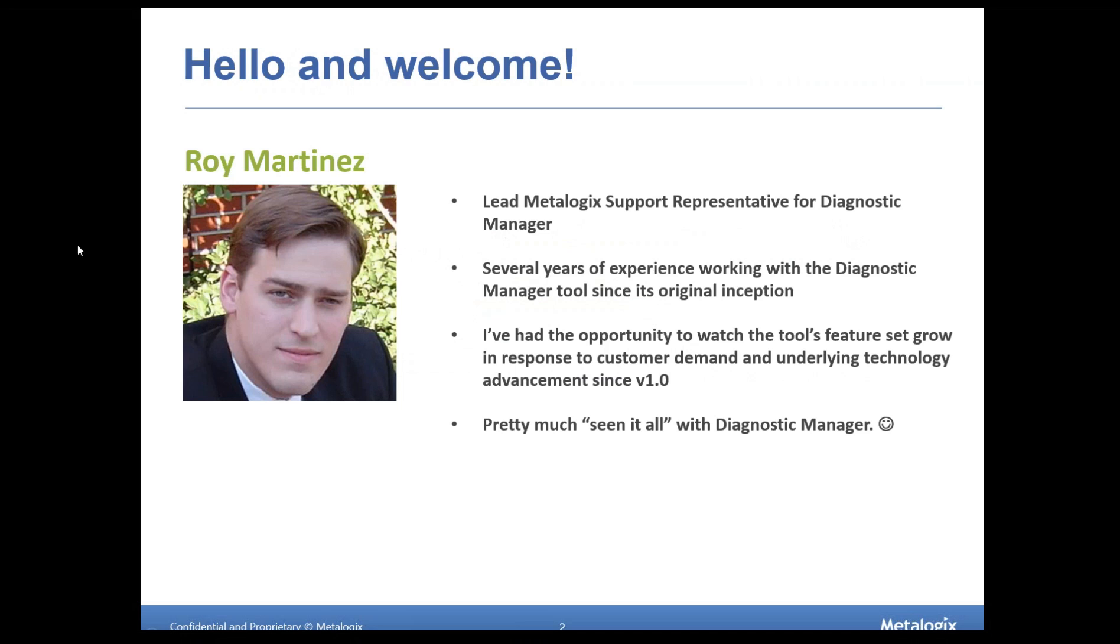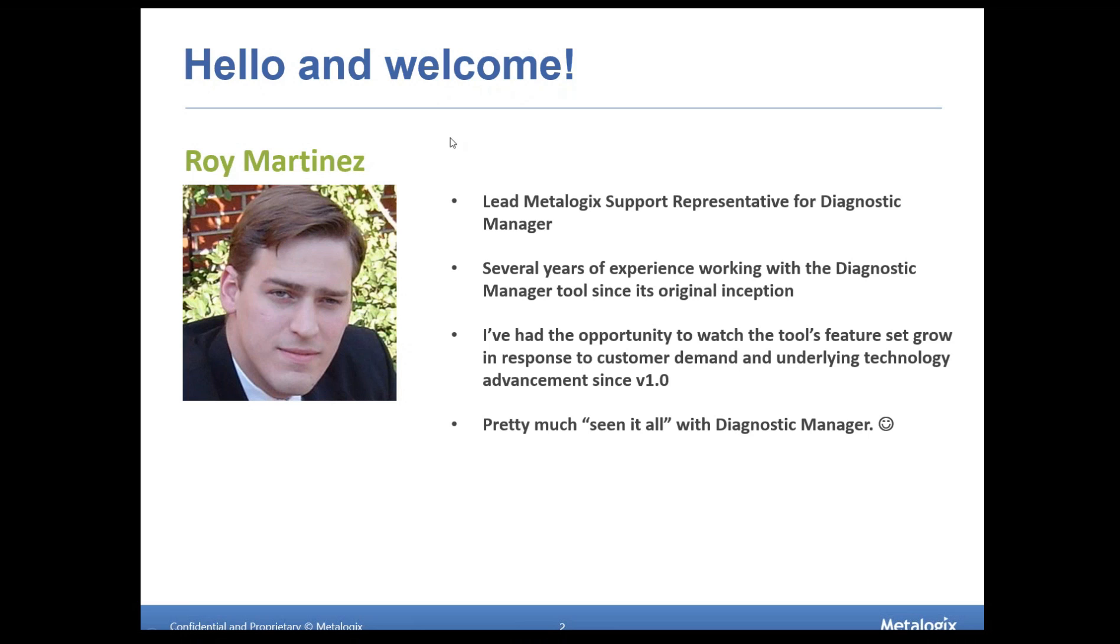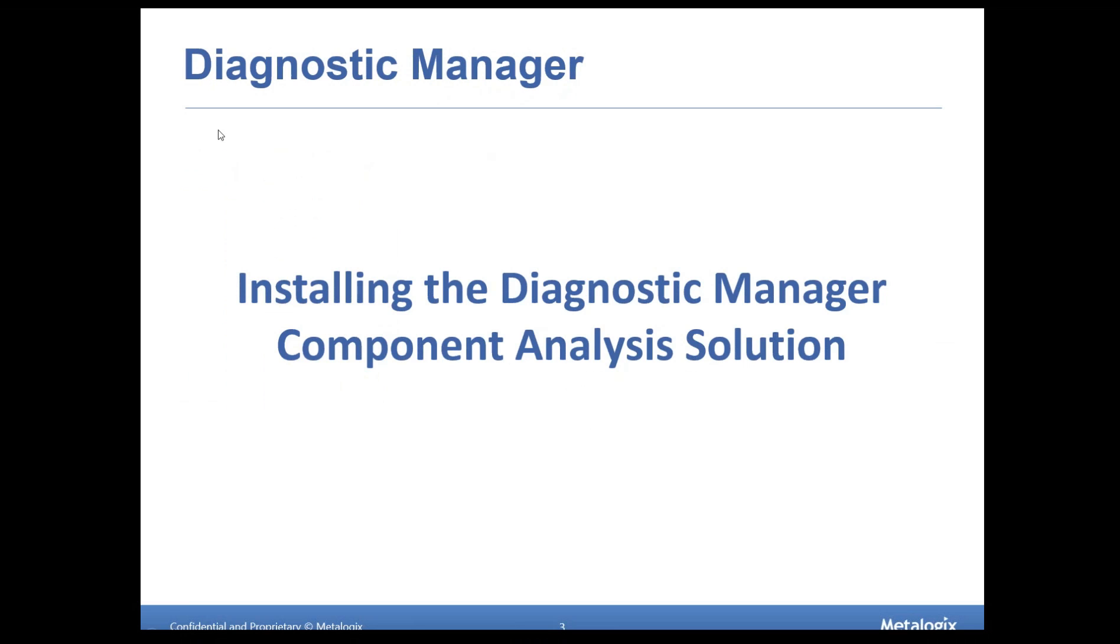Today you are working with me, Roy Martinez. I'm currently the lead support representative for Diagnostic Manager. I also work in the pre-sales division as well. I've got quite a few years of experience working with this tool since its 1.0 release, which means I've been able to see the tool's feature set and functionality grow over time. So I've kind of seen it all when it comes to DM. Chances are many of you have probably worked with me before on your open support cases if you have them.